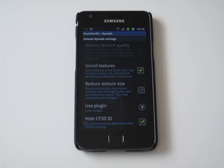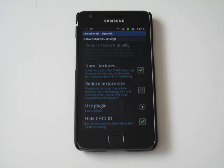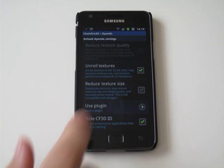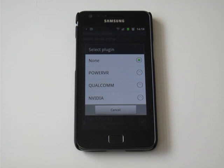Now unfortunately the app doesn't come with the plug-ins, you will need to use Google and search for Chainfire 3D plug-ins, and you'll quickly probably find a zip which includes three different plug-ins. You've got the PowerVR graphics chip, the Qualcomm, and the NVIDIA Tegra drivers.